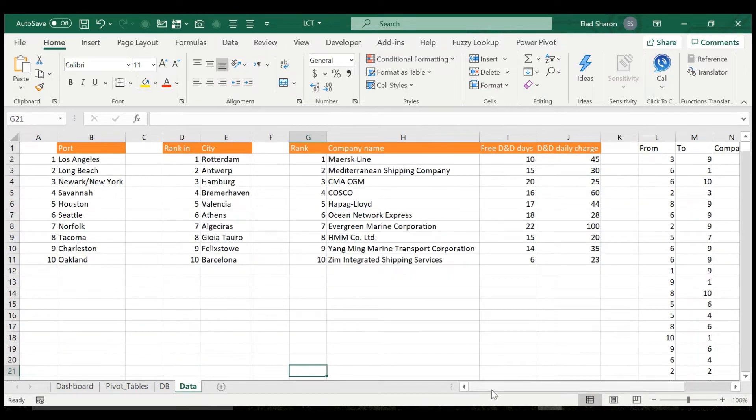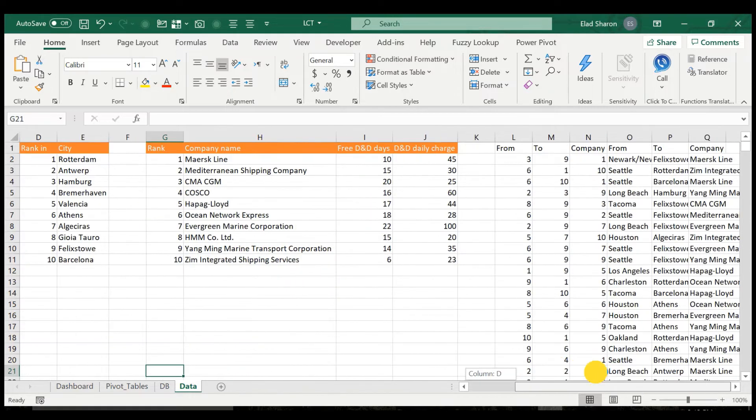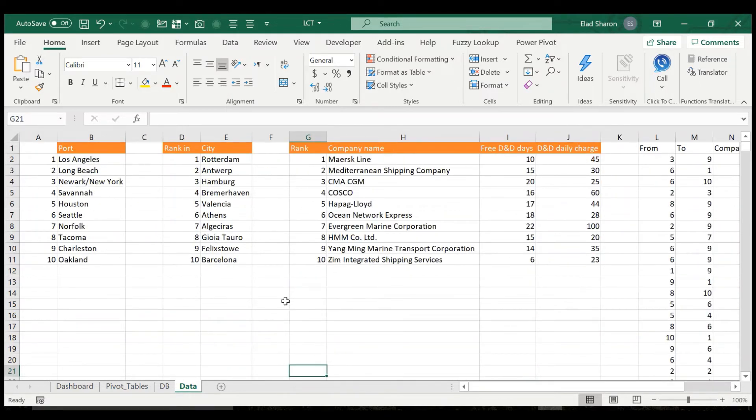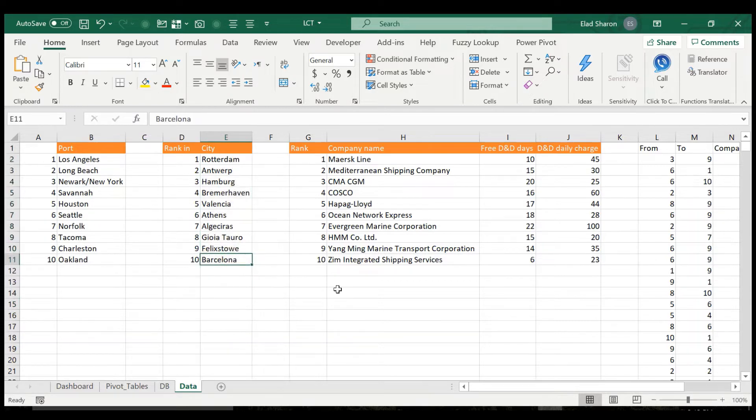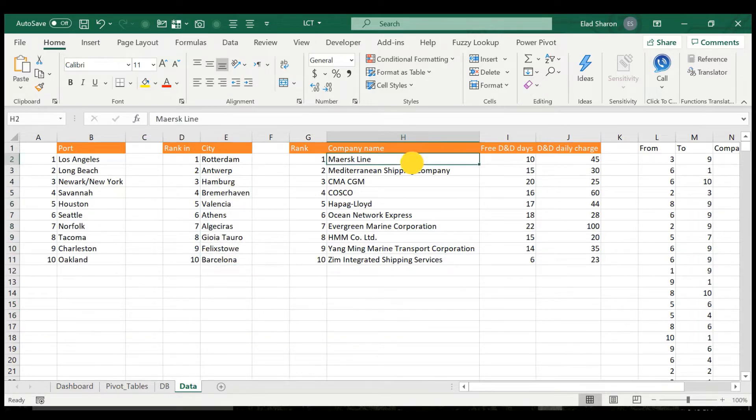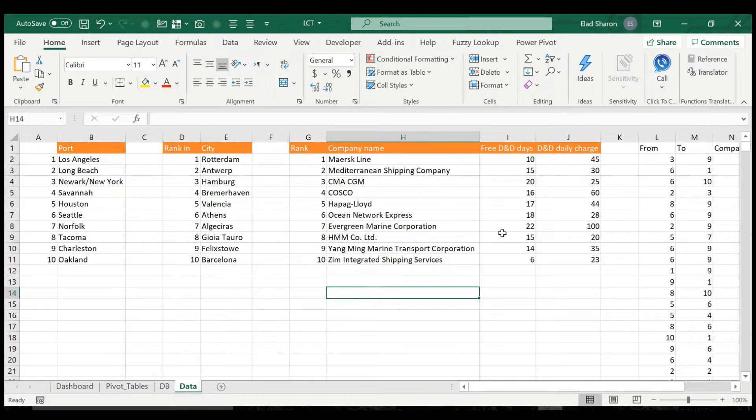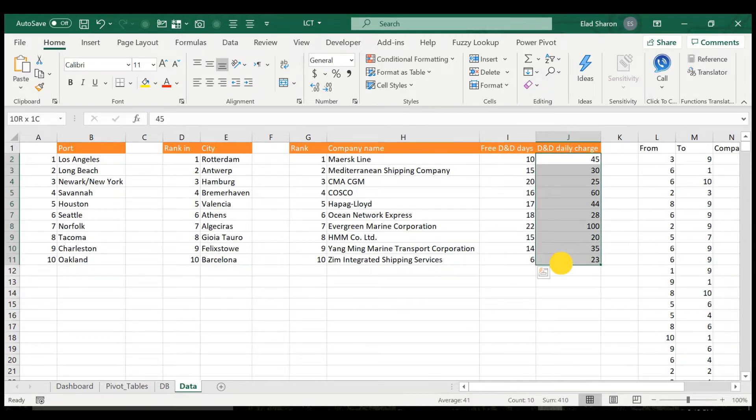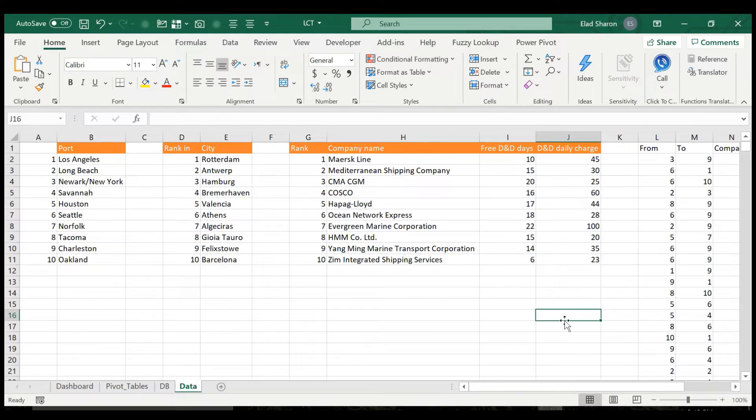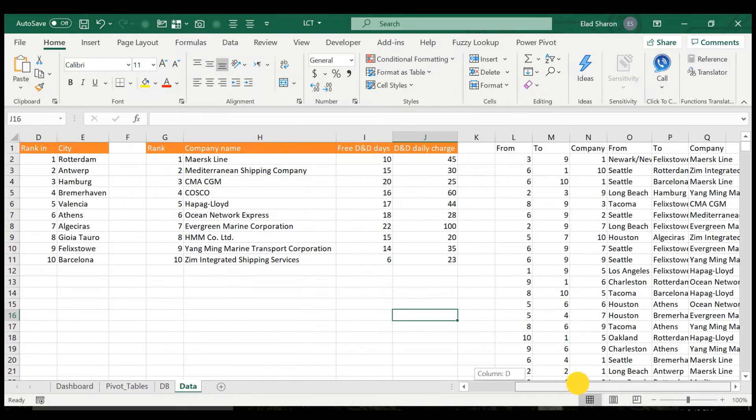This is where I created the dummy data. I just took the 10 top ports in the U.S., the 10 top ports in Europe, and the 10 top shipping companies. For each shipping company, I made a make-believe free D&D days and then a daily charge thereafter. This is of course much more complicated, but just for our example.